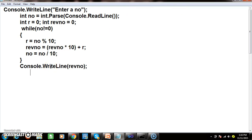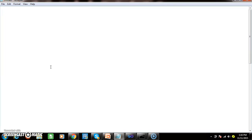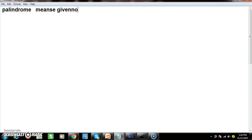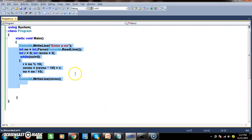Now I want to write a program to check whether the given number is palindrome or not. First, you must know what a palindrome is. Palindrome means the given number equals the reverse number. If the given number equals the reverse number, then that number is called a palindrome.